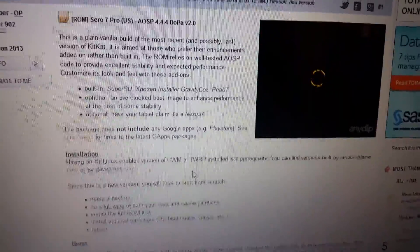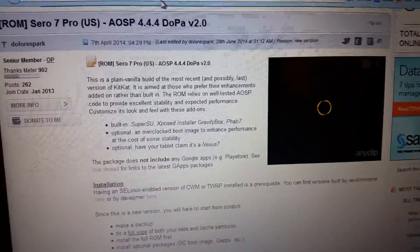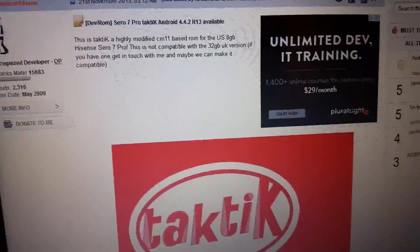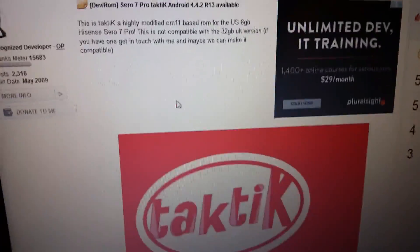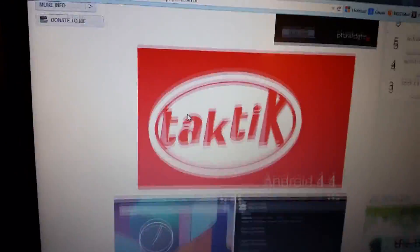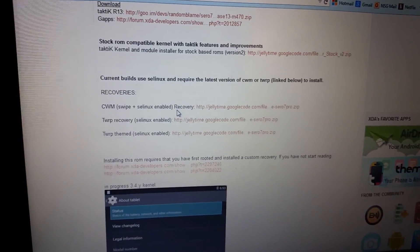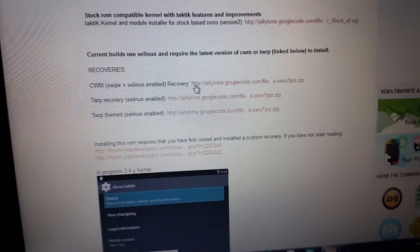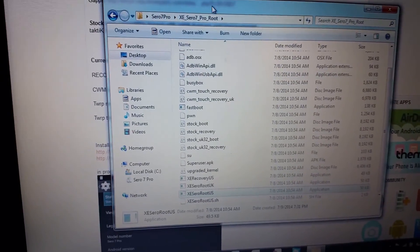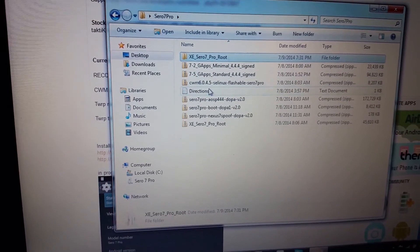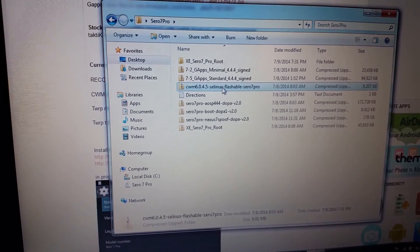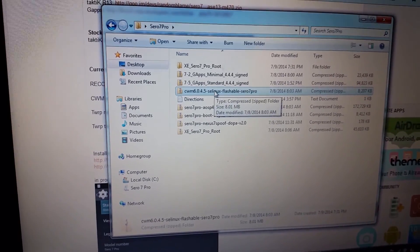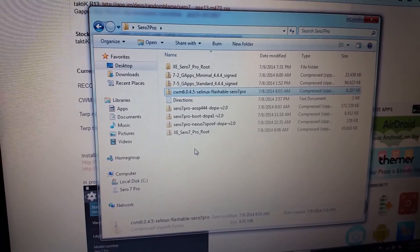The one that's included with the root we just did is not SE Linux enabled. So you want to go and download that from RandomBlainz. He's got a post of his Tactic ROM that he did. If you scroll down he's got his recoveries and one of these is SE Linux enabled. So you want to download that. And again I'll put this in the description. I've already got it downloaded in my folder here. It's the ClockworkMod 6.0.4.5 SE Linux. You want to copy that to your phone. You can either copy it to an SD card or you can side load it.